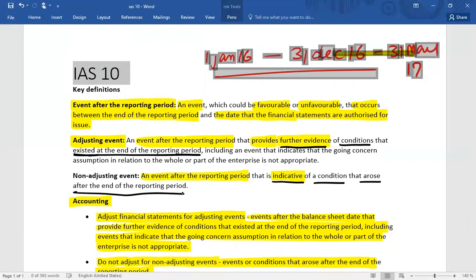Students are sometimes confused about how to decide whether a condition existed or not. The simple approach is: at 31st December, did you have the actual information available, or were you waiting for it? If you reported something based on estimation and further information later arrives, that means the condition existed at the reporting date and it is an adjusting event. If you had already recorded something on an actual basis and further information represents new conditions, then it is not an adjusting event.